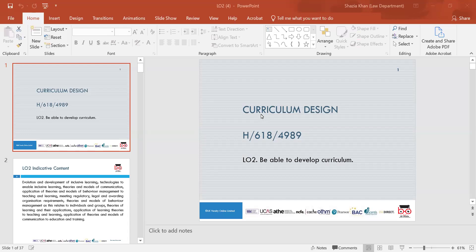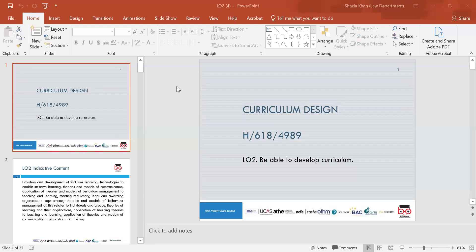The first learning outcome we covered was Learning Outcome 1, so I'm going to give you a recap of what we've done, so you've got an understanding of that first learning outcome. Learning Outcome 1 was to understand approaches to curriculum design and development. We looked at the social, political and economic context of education and training.